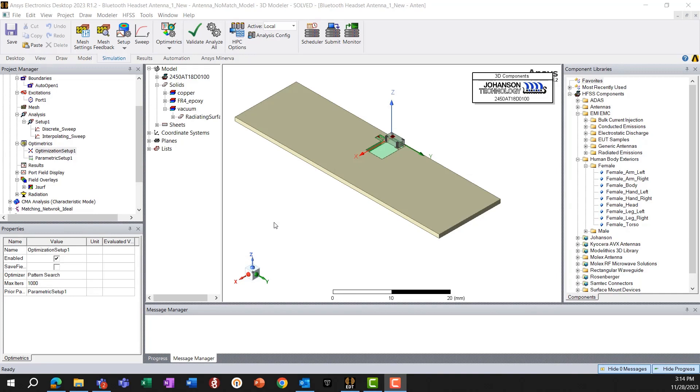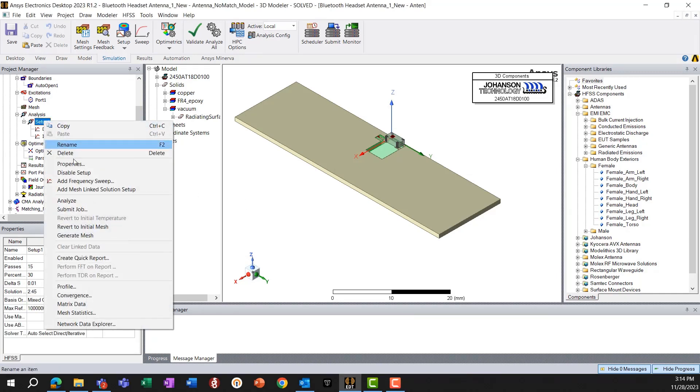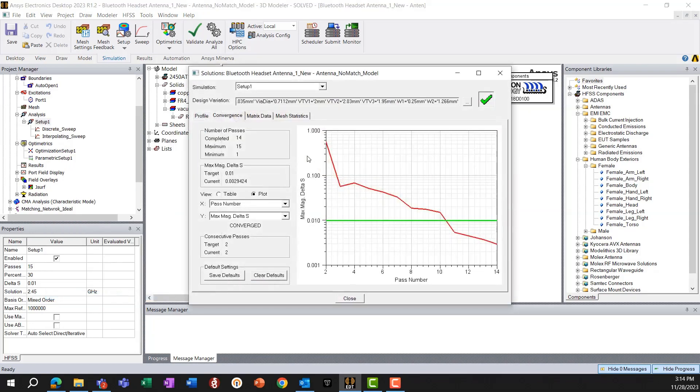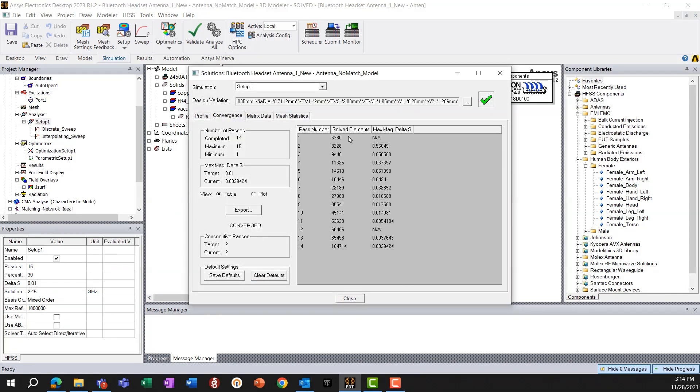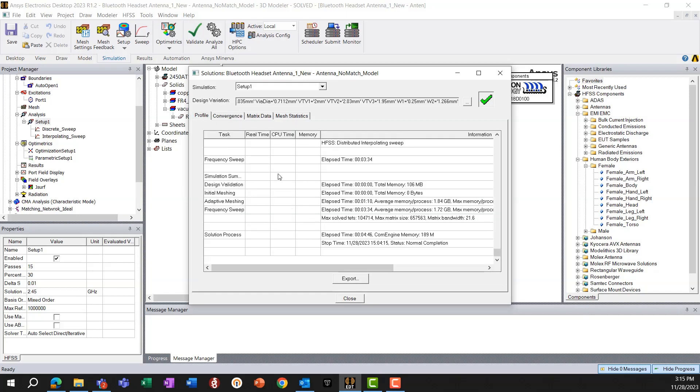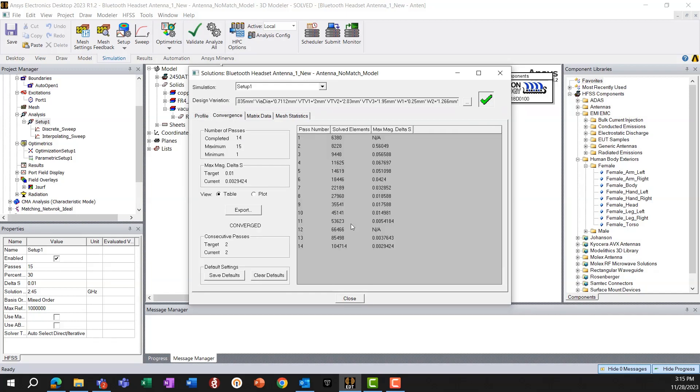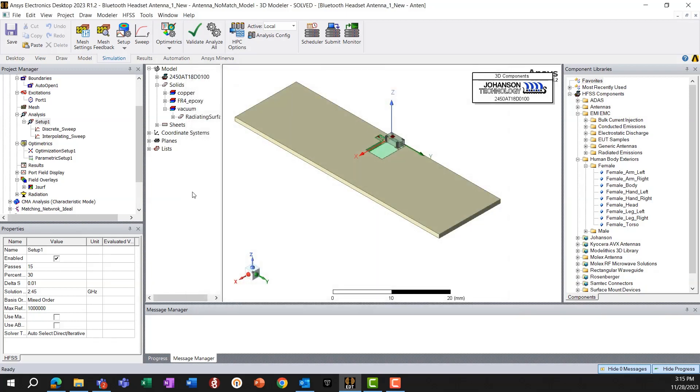So the simulation has completed and we can take a look at the convergence that the simulation converged after 14 passes to a low enough value of the convergence criteria.